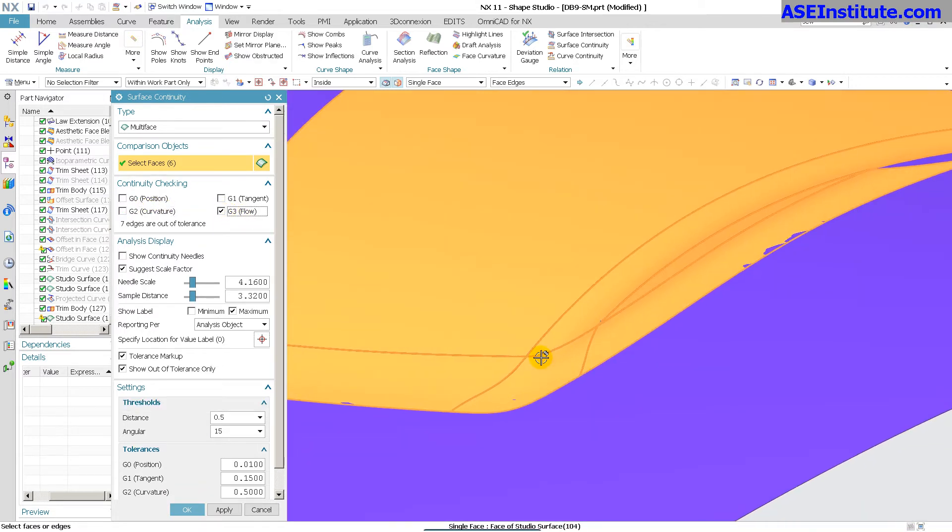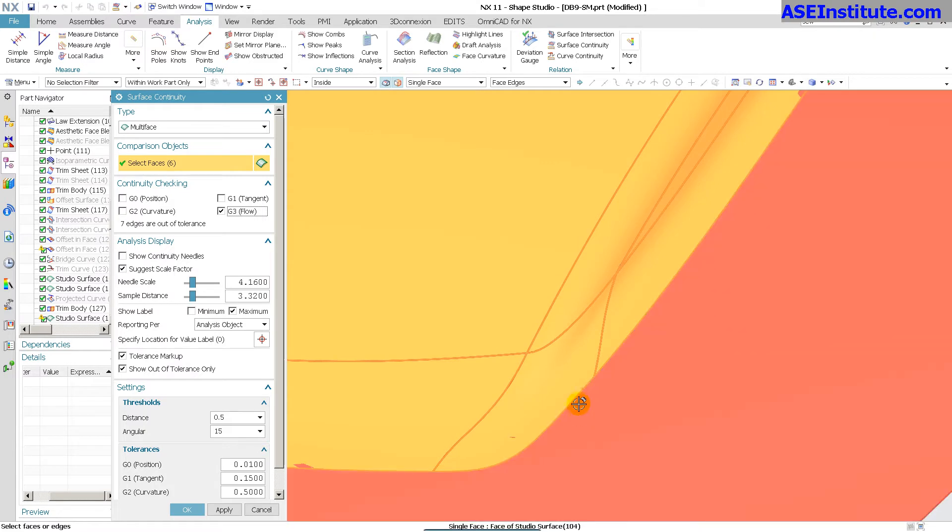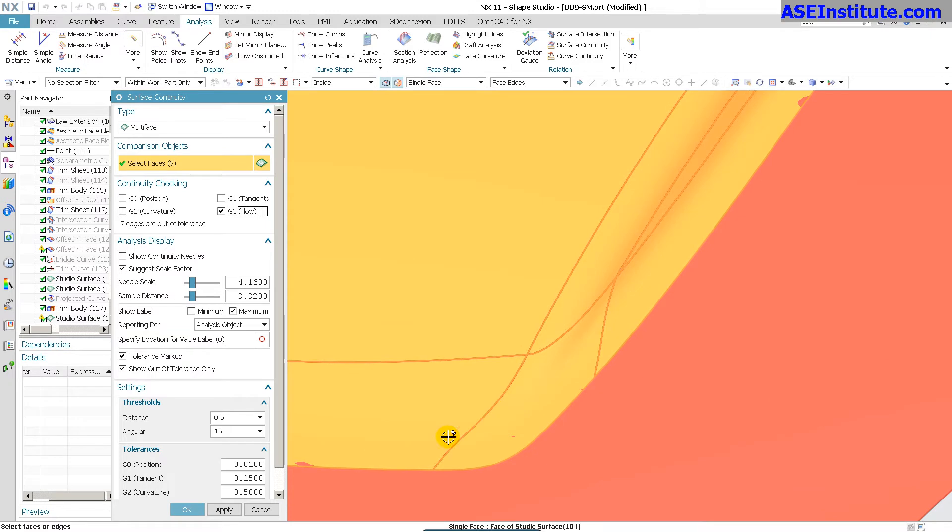And if I go to G3, you'll notice that I don't have any real issues with anything. The curves that I used coming in here and here and all these, this is a G2 blend, this is a G2 blend.